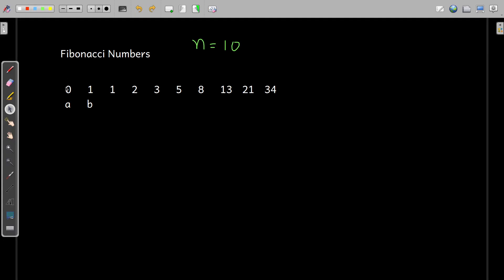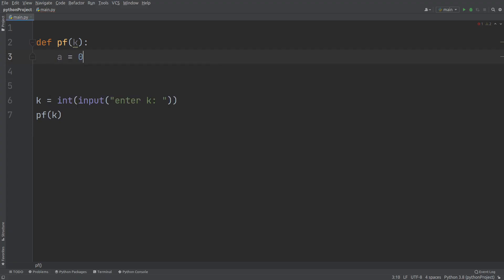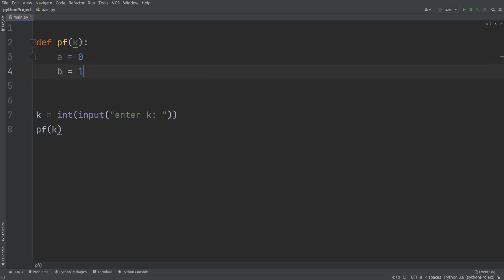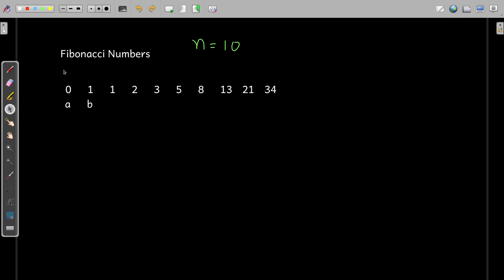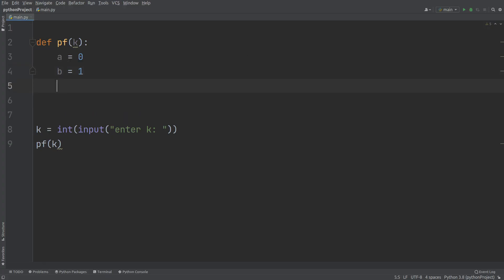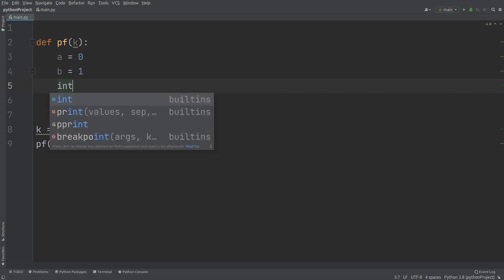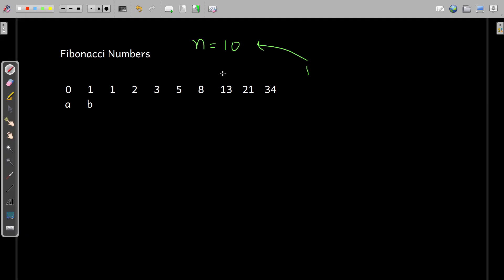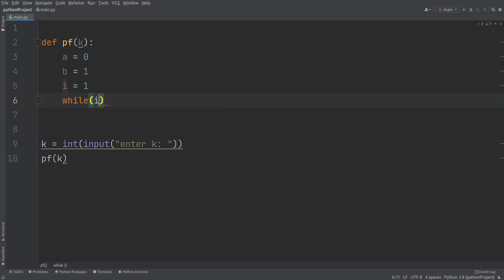This function is supposed to print the first k Fibonacci numbers. If you observe, a starts with the value zero, so a is assigned 0 and b is assigned 1. Now we need a loop to go through all these numbers. The first term starts from 1 and goes till n, so let me use the while loop. The condition is while i is less than or equal to k.